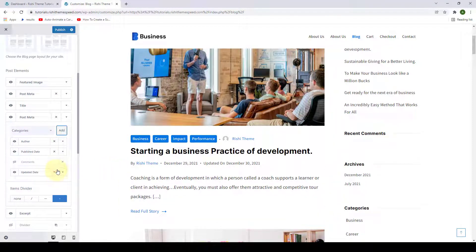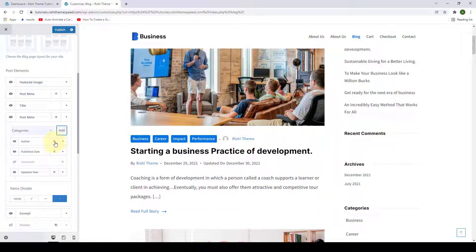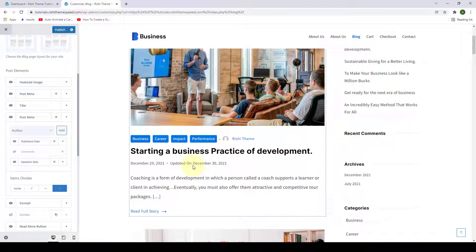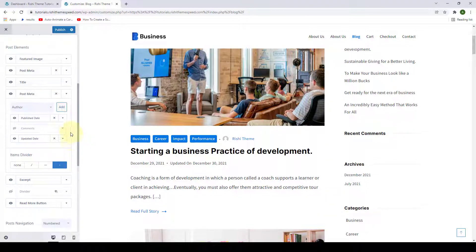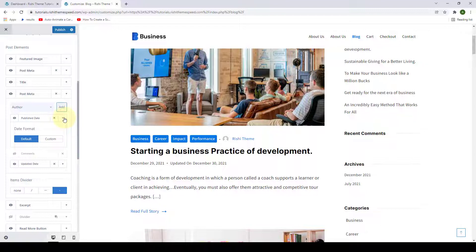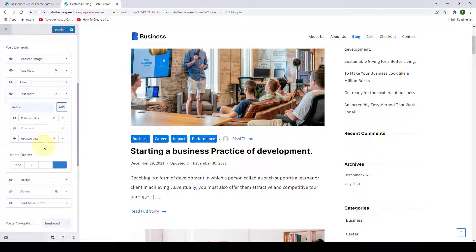If you want to delete any one of the items, simply click on the cross icon. For example, right now author is showing at the bottom as well as at the top, so I can delete this one — simply click on the cross icon and the author will be deleted from post meta number two. If you want to further customize the items, click on the drop-down arrow and you will find more customization options, including selecting the items divider from the four options available.